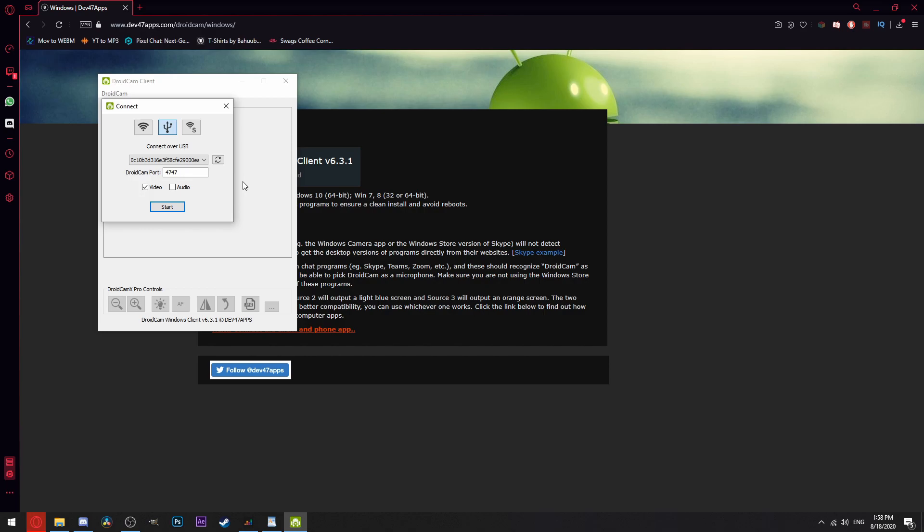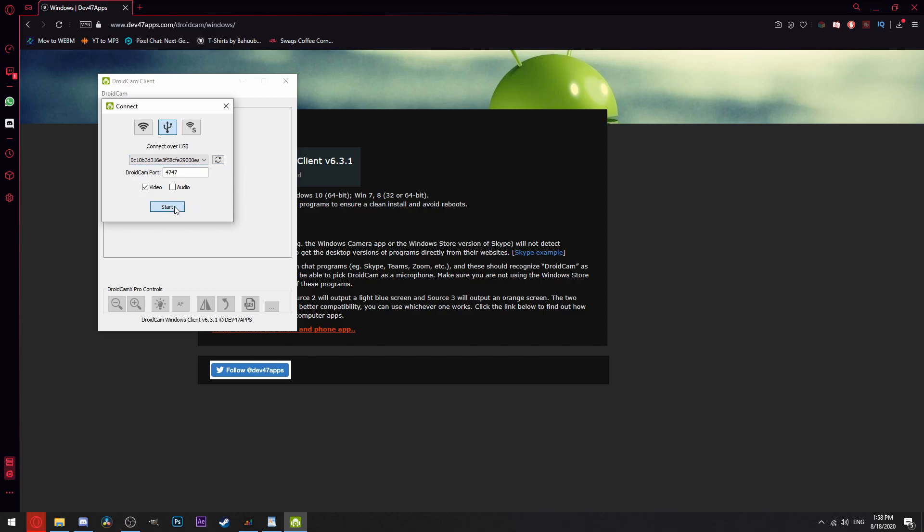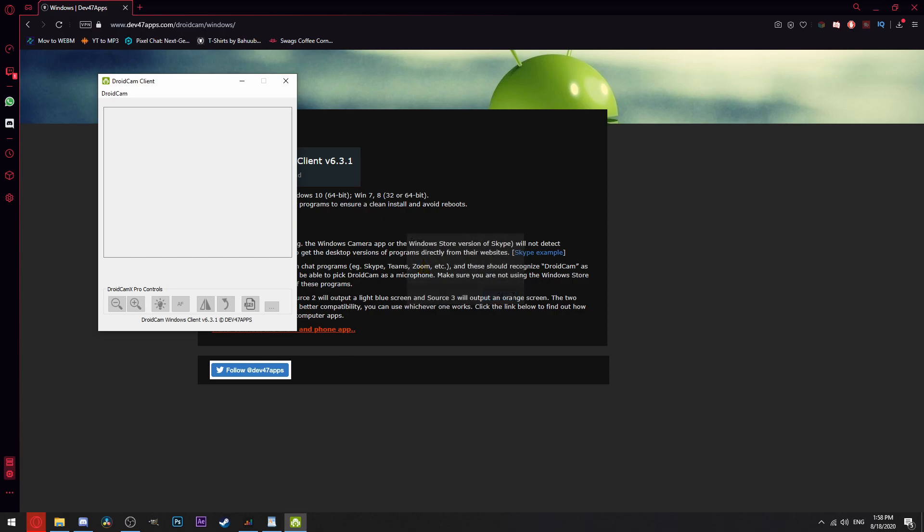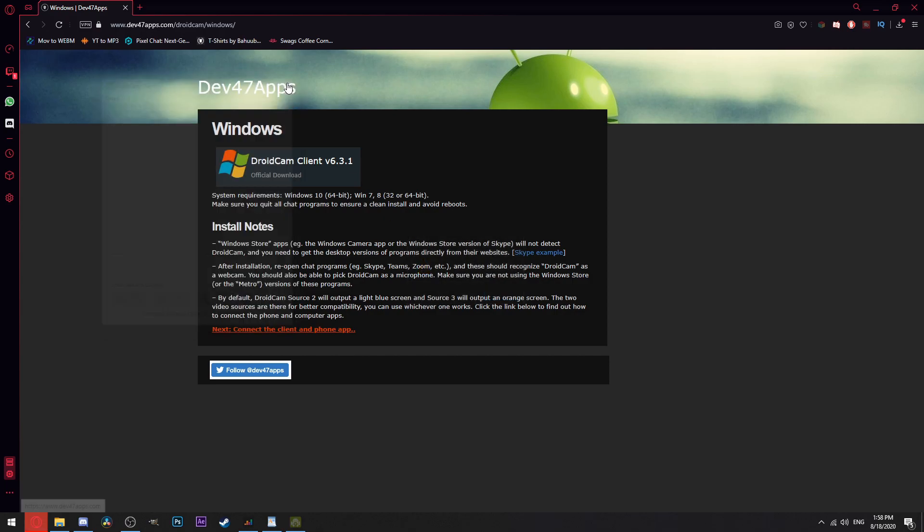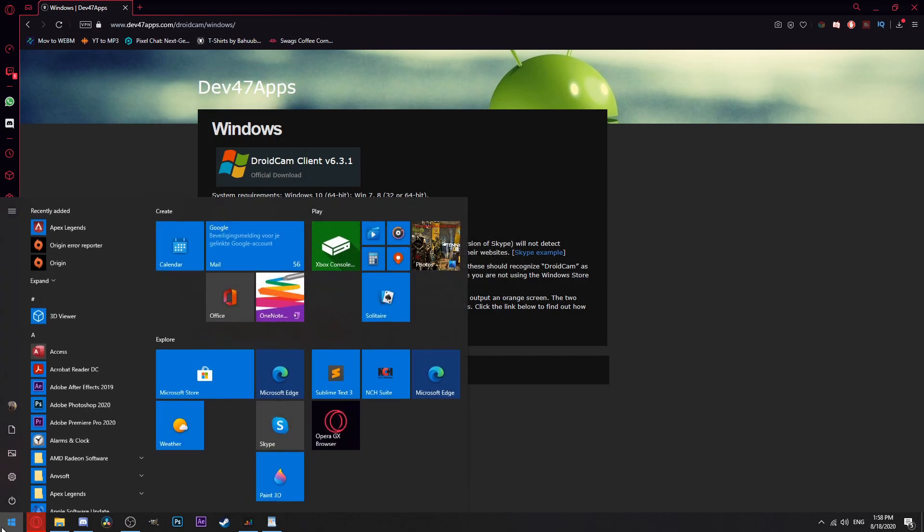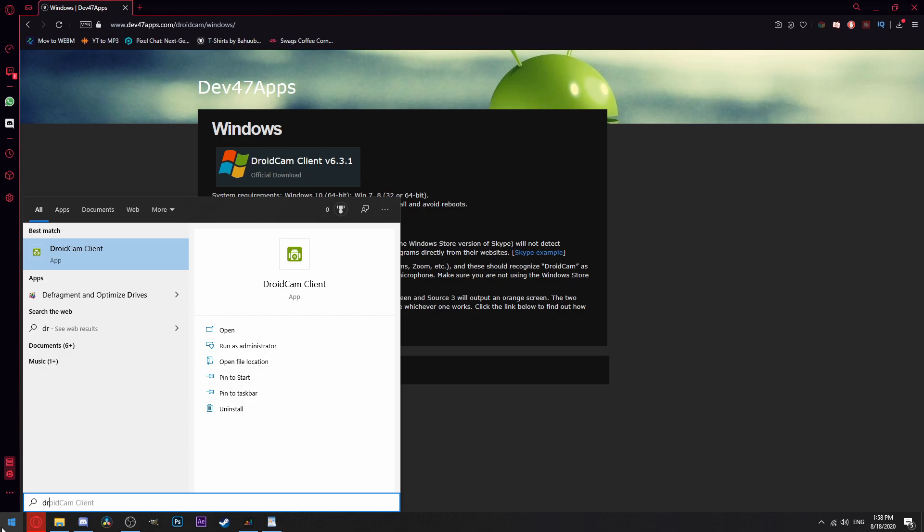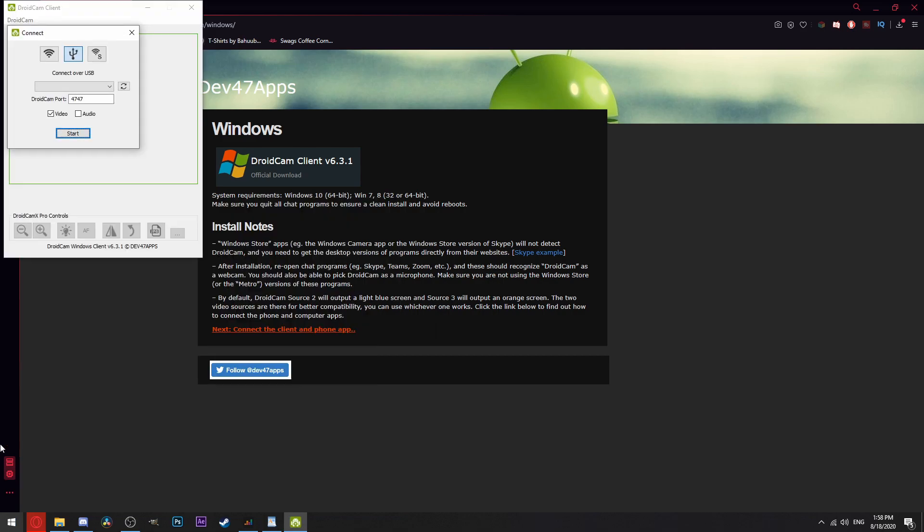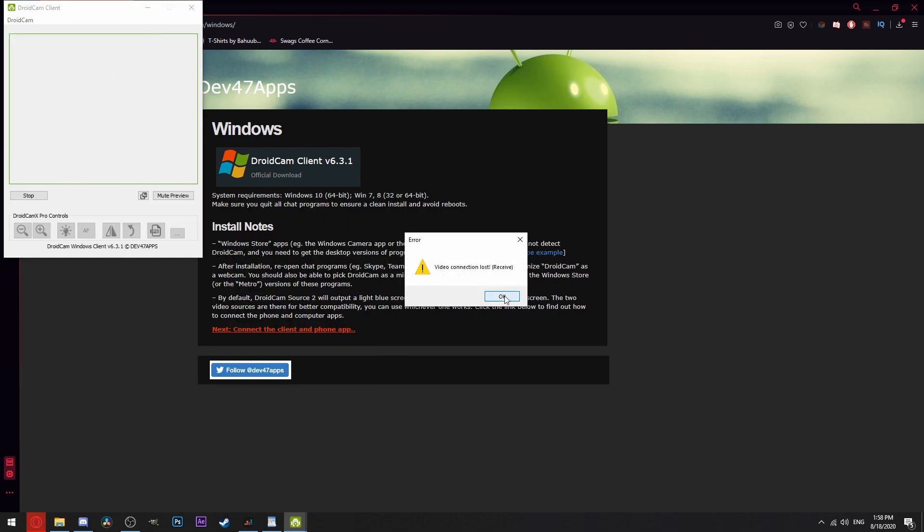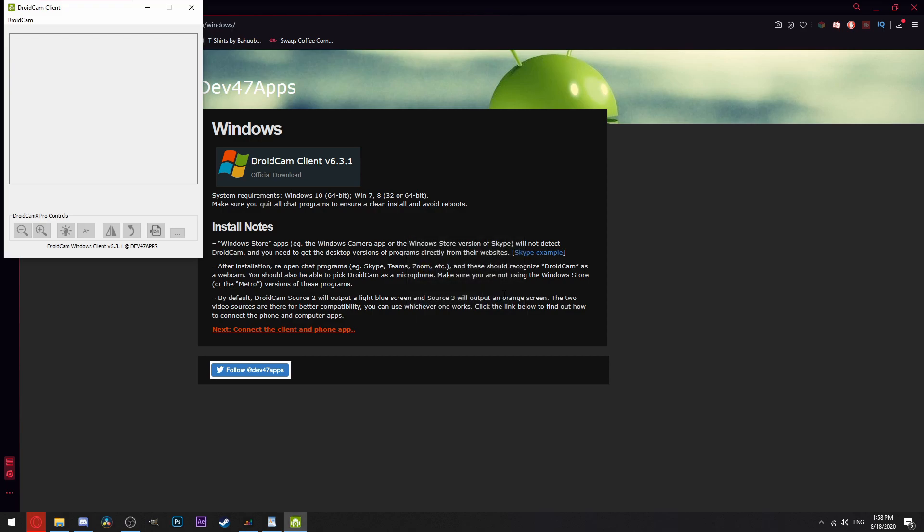Now one of two things will happen. One, you get a video feed and all is good, you can start. Two, it can't connect. If scenario 2 happens, it just didn't sync well and restarting either the app or the PC software should eliminate the issue. This is the only issue I've found so far.